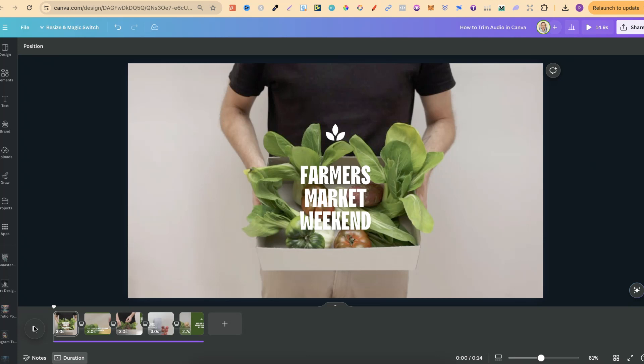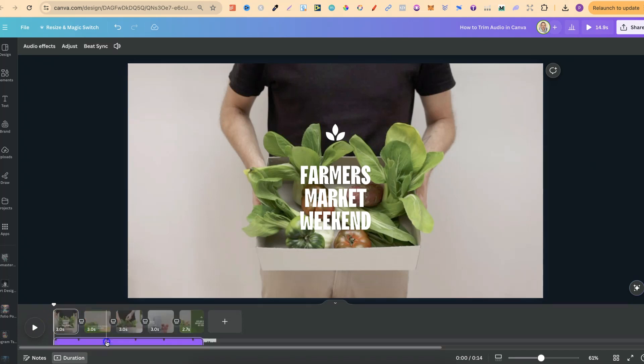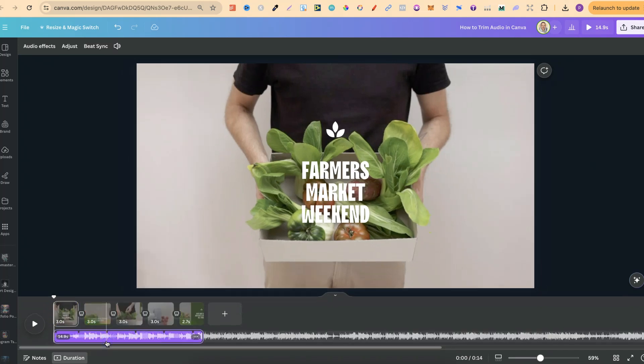Once you have your audio in the video that you want it to be used on, we're going to see that down here. Now, if we click on there, it's going to bring up the audio like this.